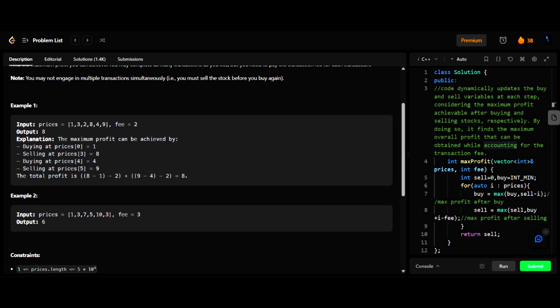Let's see the example for this question to understand it more. Here we are given the prices array and the transaction fee. In this array, we can see that we can buy at price 1 and sell at 8, which gives a profit of 7. After the transaction fee of 2, the net profit will be 5.